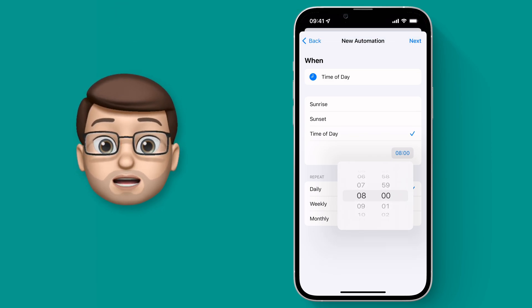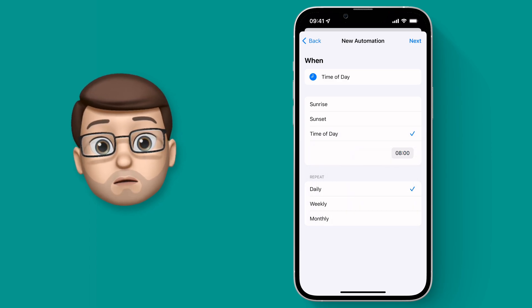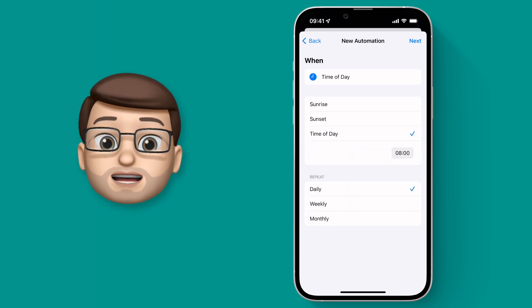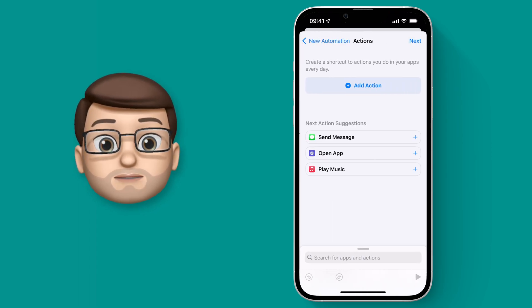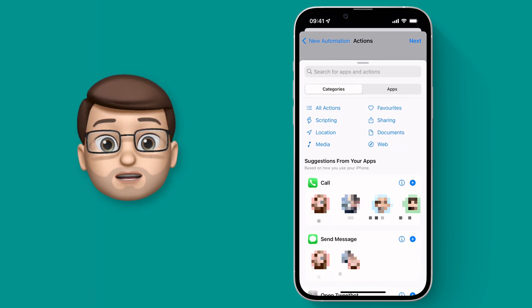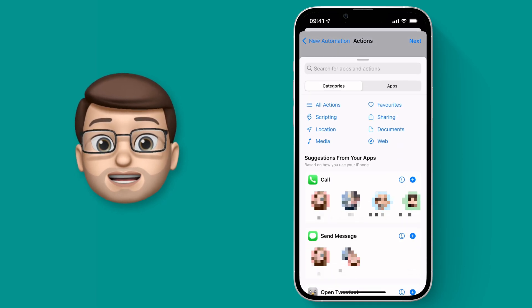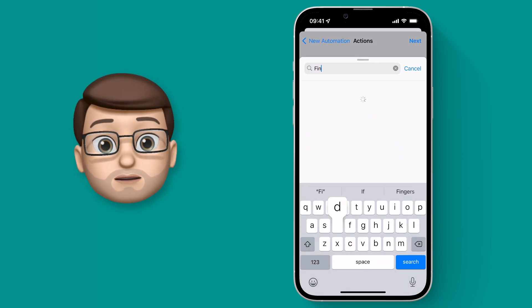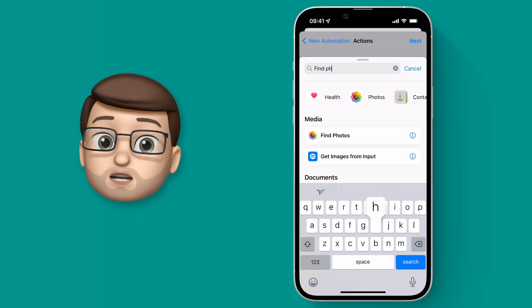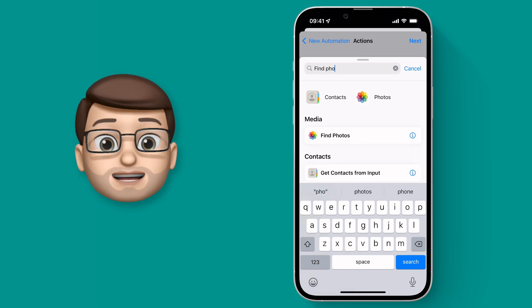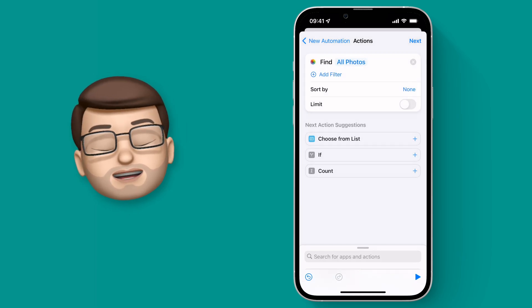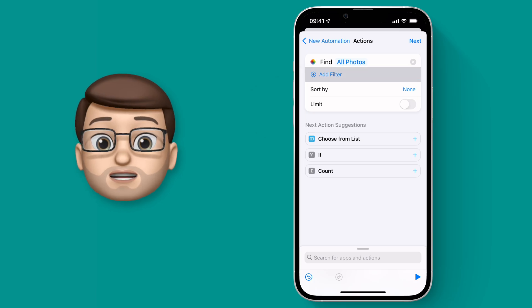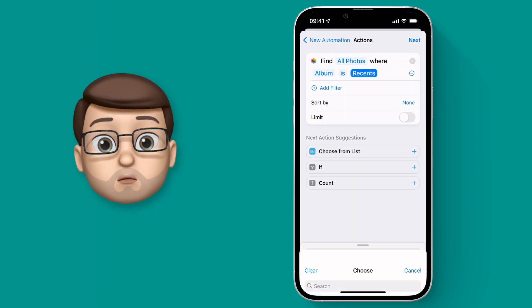I want this to run every day of the week so I'll leave that bottom option as it is, and then we'll press Next in the top corner. From here we're going to add an Action option into our Shortcut, and the first one is going to be to find that Photo Album that I just made. So I'm going to type in and search for Find Photos. Then on the options I can choose the Album called Day Wallpaper.